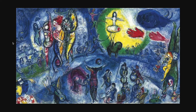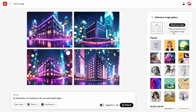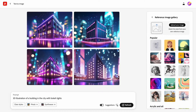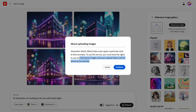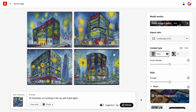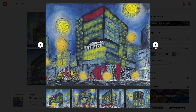The next feature is creating images in a particular style, and I will choose the style of Marc Chagall. This painting is called Big Circus. To make Firefly create an image in a specific style, we'll need to upload the image. Adobe will tell us that we should have the rights to use the image. Once we upload the image, it will be visible along with the prompt. The result is quite good — images were generated in the Chagall style.